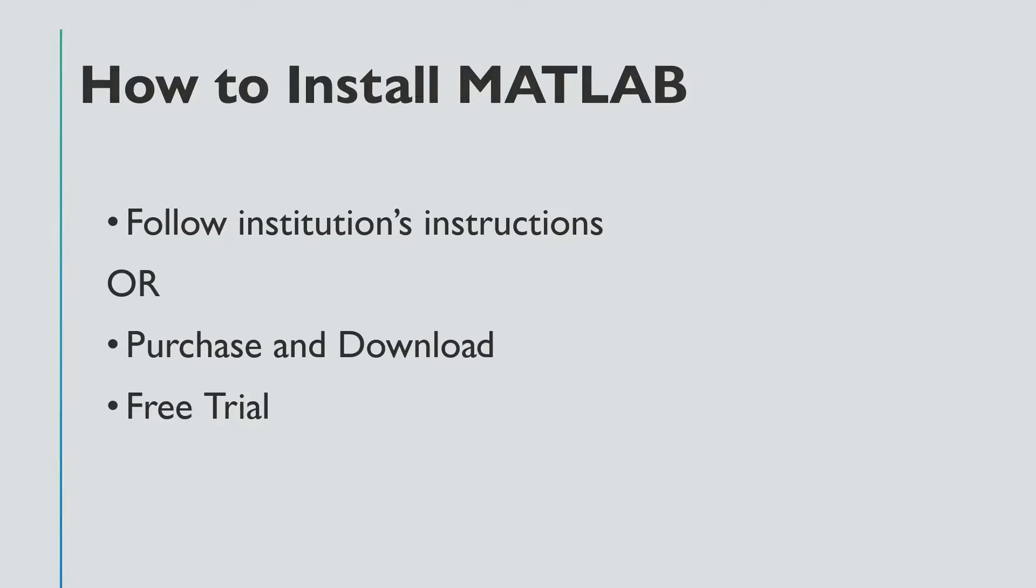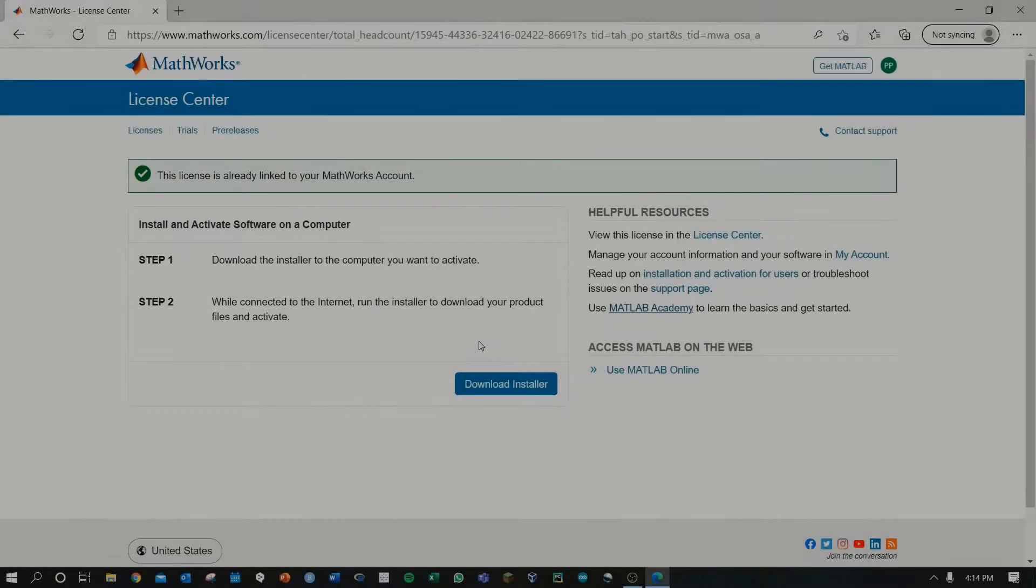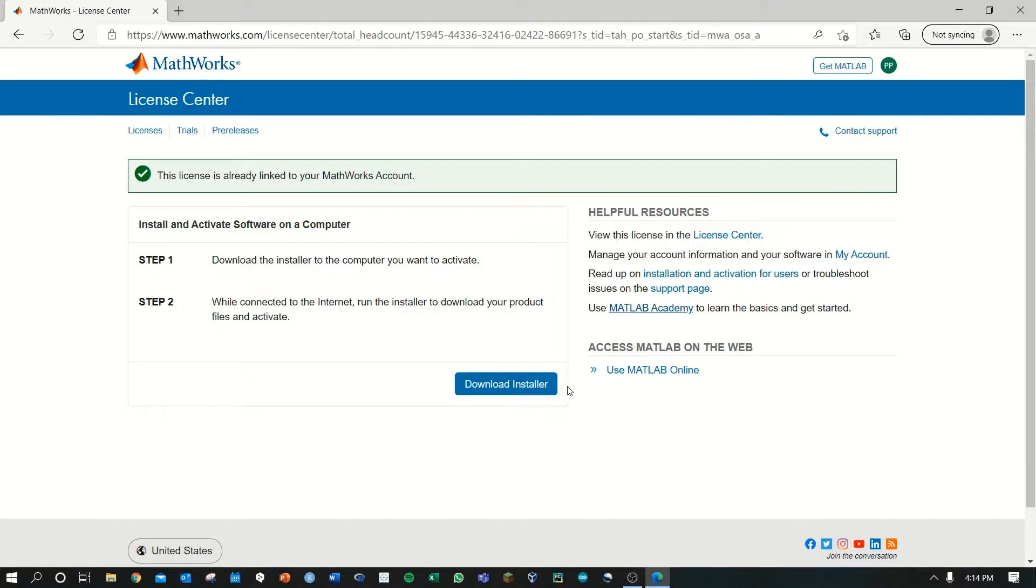I'll show you my personal way of downloading MATLAB. I'm in my MathWorks account and I'm going to download the MATLAB installer. From here, it will open a new tab.